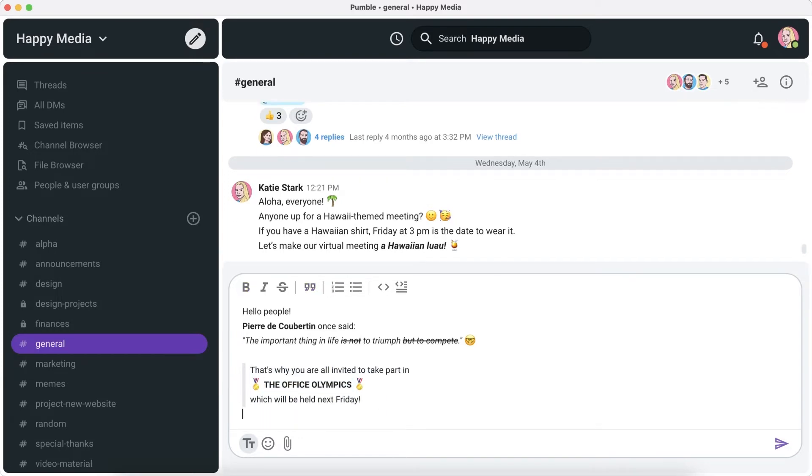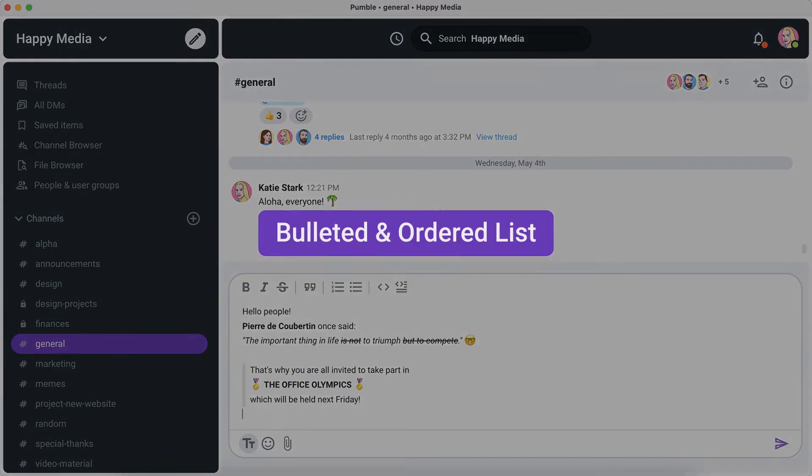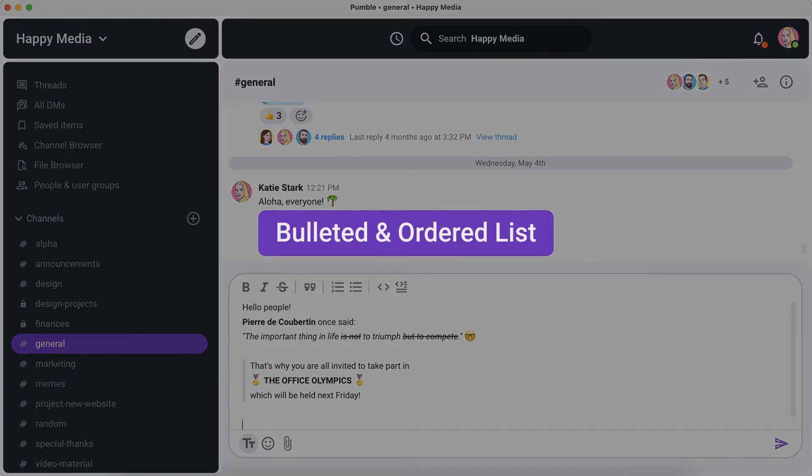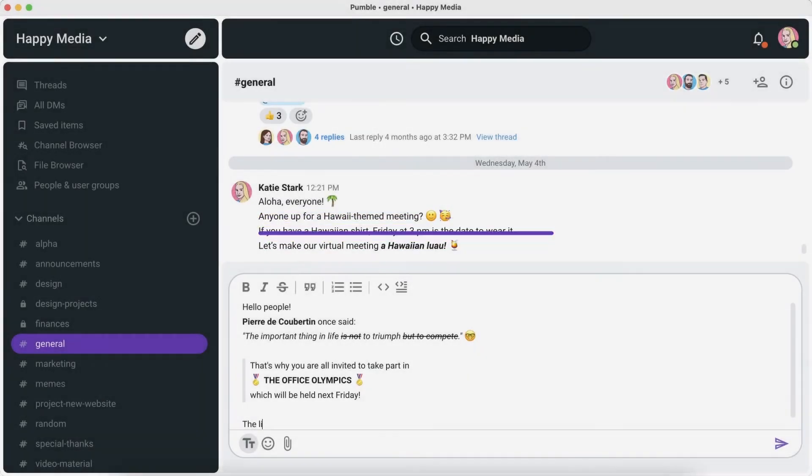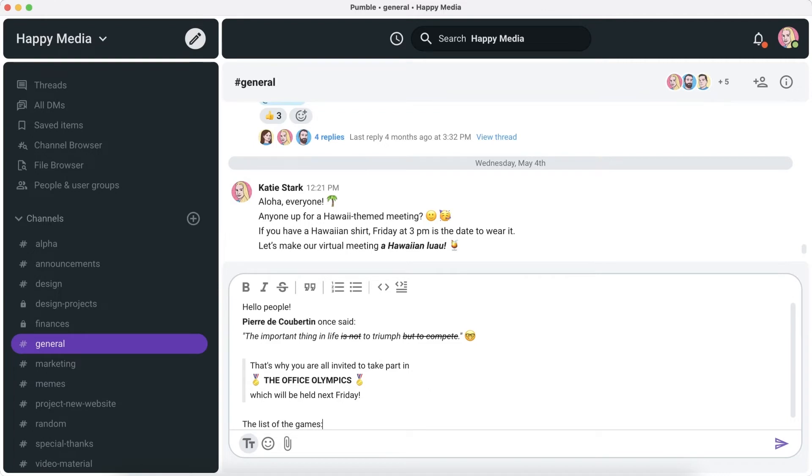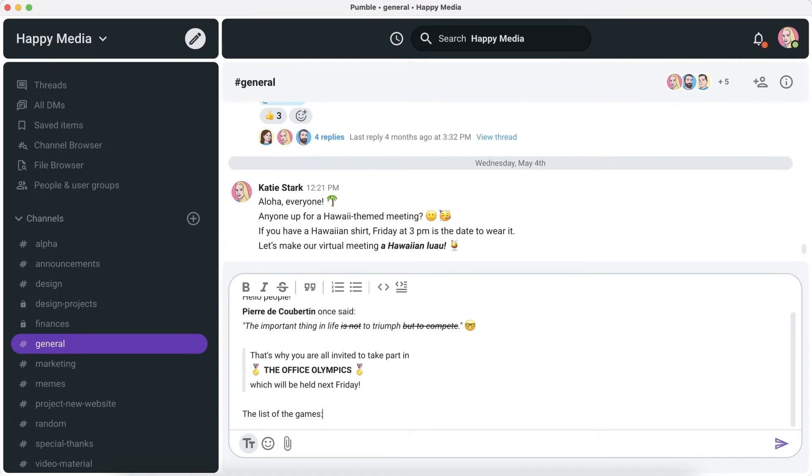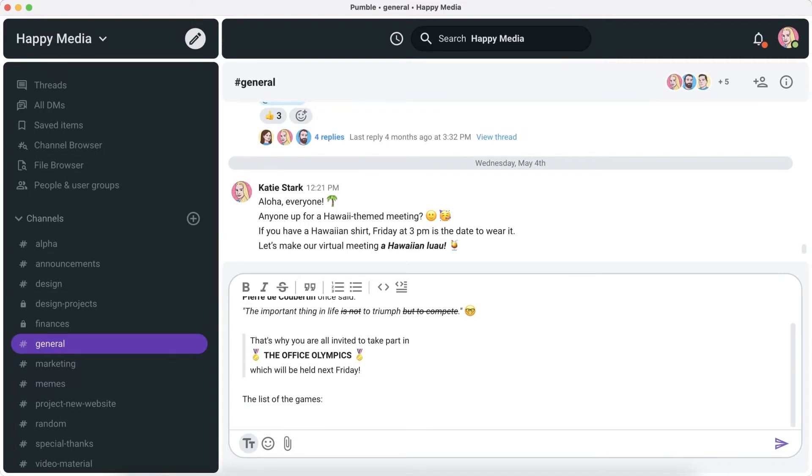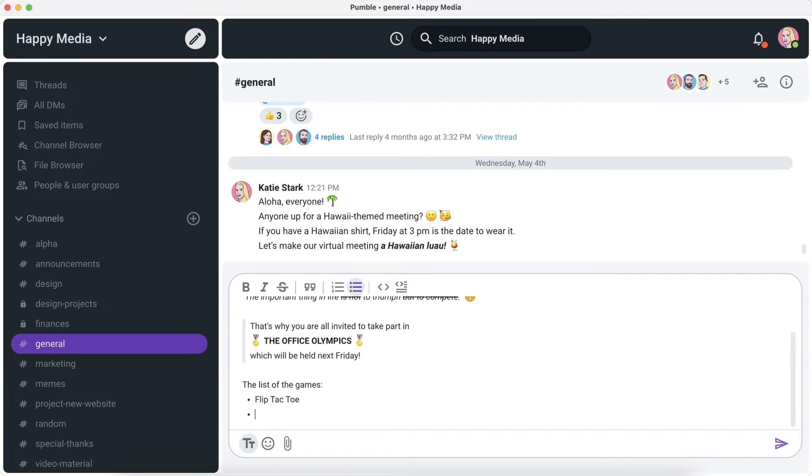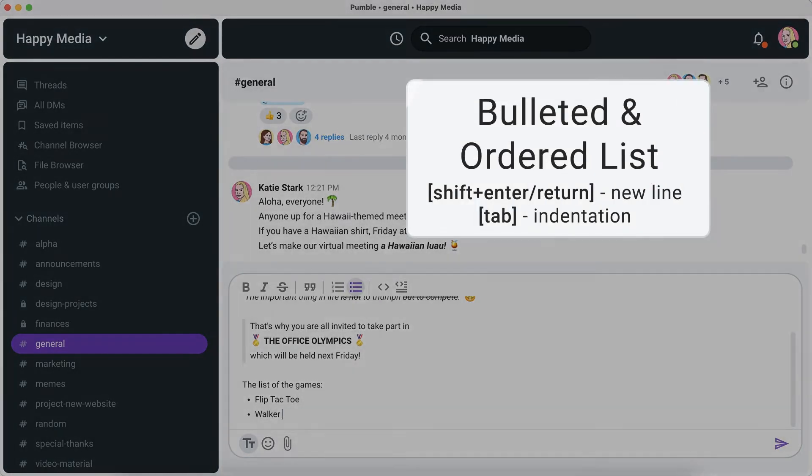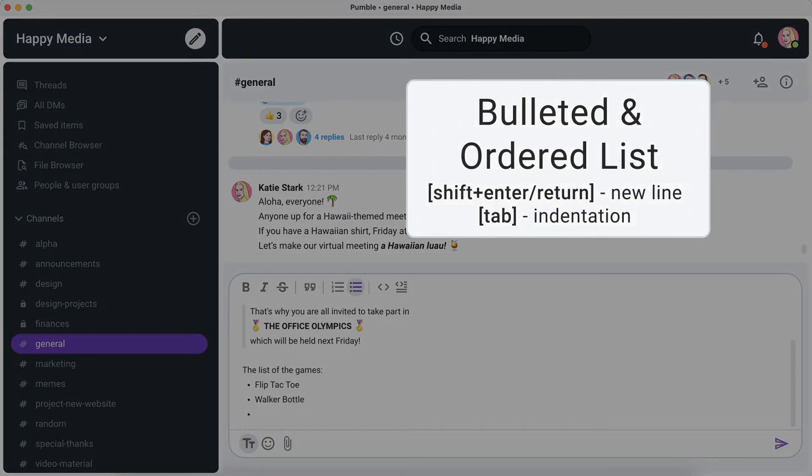The next thing regarding formatting is a bulleted list. When you're using bullet points for your list, that means that the order of the items in it is irrelevant. To make a bulleted list, choose the bulleted order option from the ones listed. Use enter plus shift for a new line and tab for indentation.